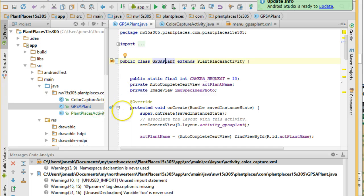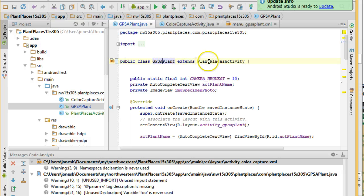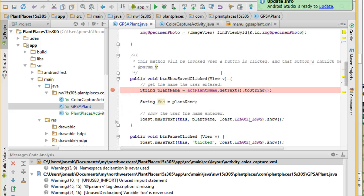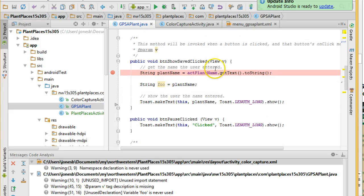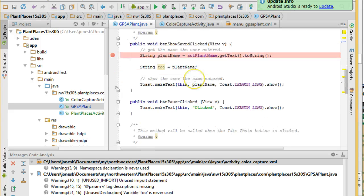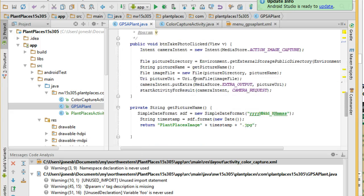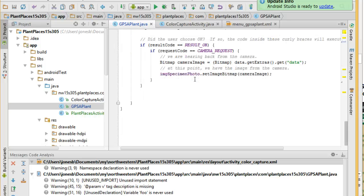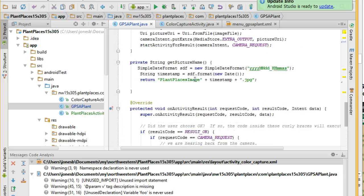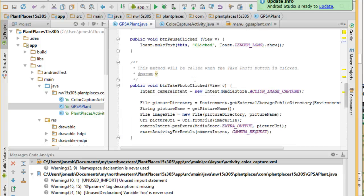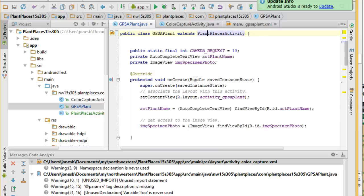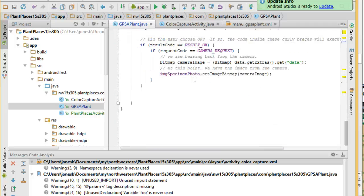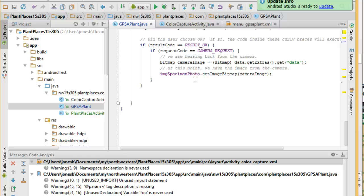Now, what we're going to do is take a look. GPS Applant now extends Plant Places Activity. And I scroll down, and you see I no longer have those two methods in GPS Applant, the On Create Options Menu and On Options Items Selected. You see that my class is now smaller than it was before, and that is key to having an app that you get out quickly.